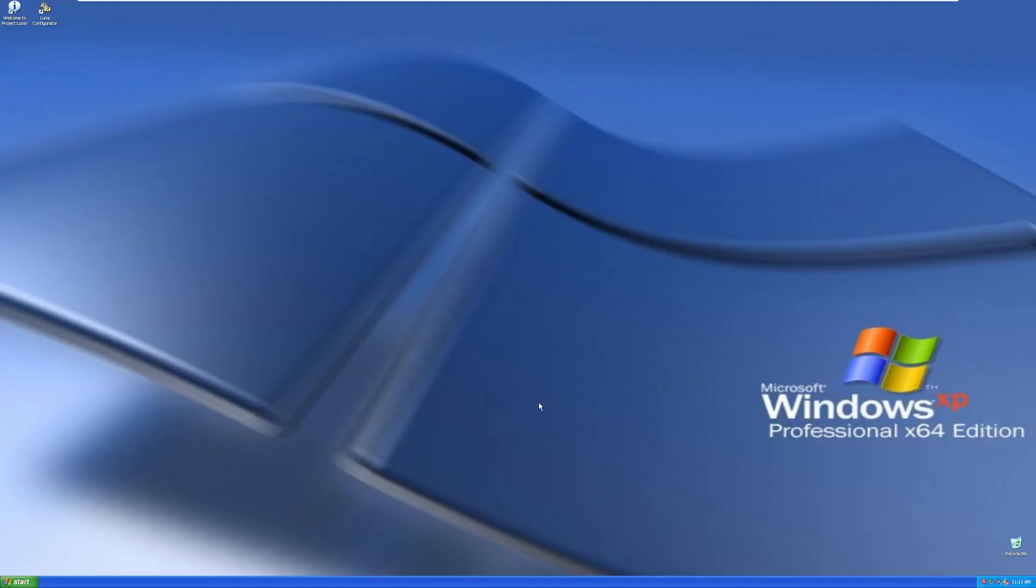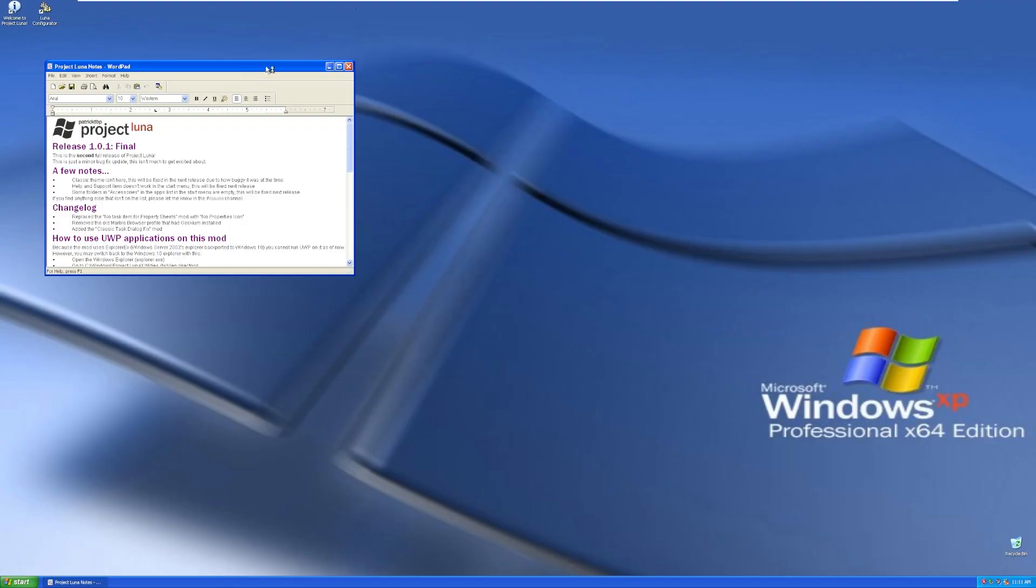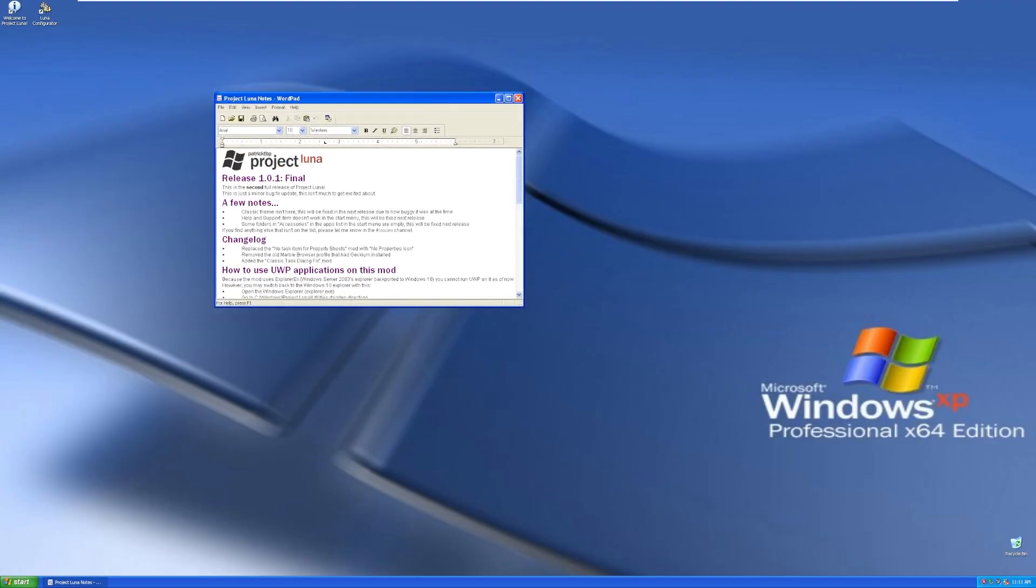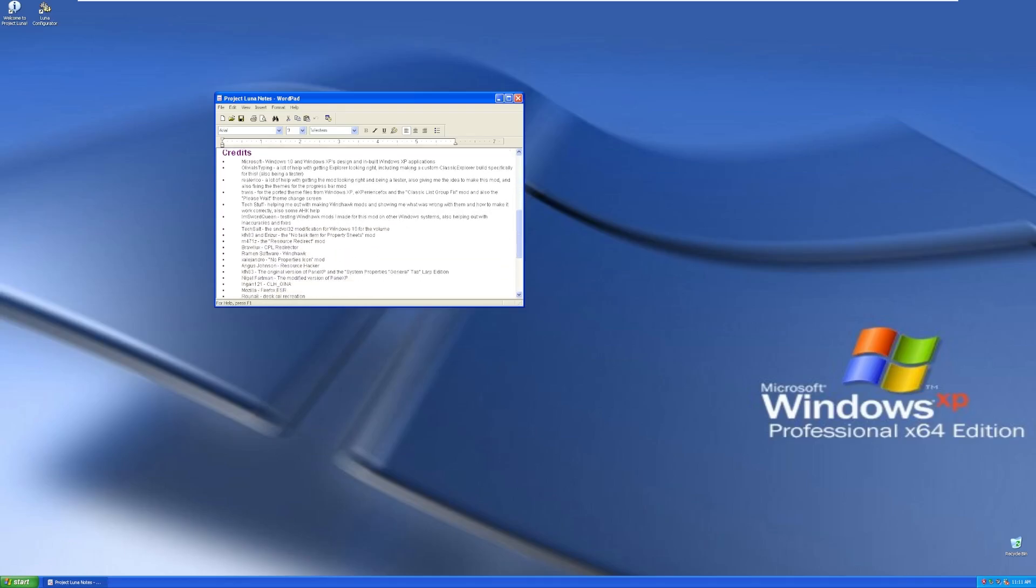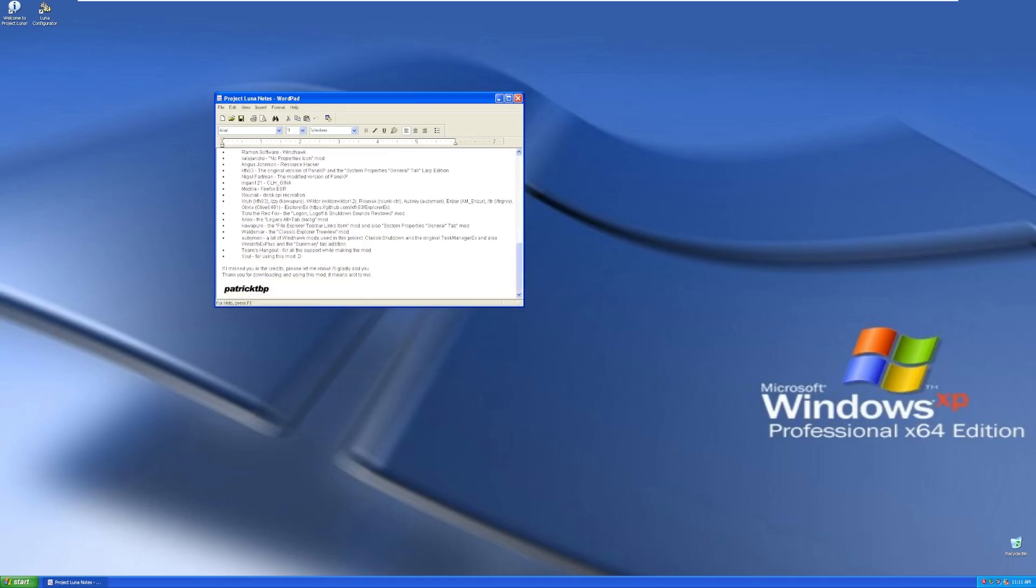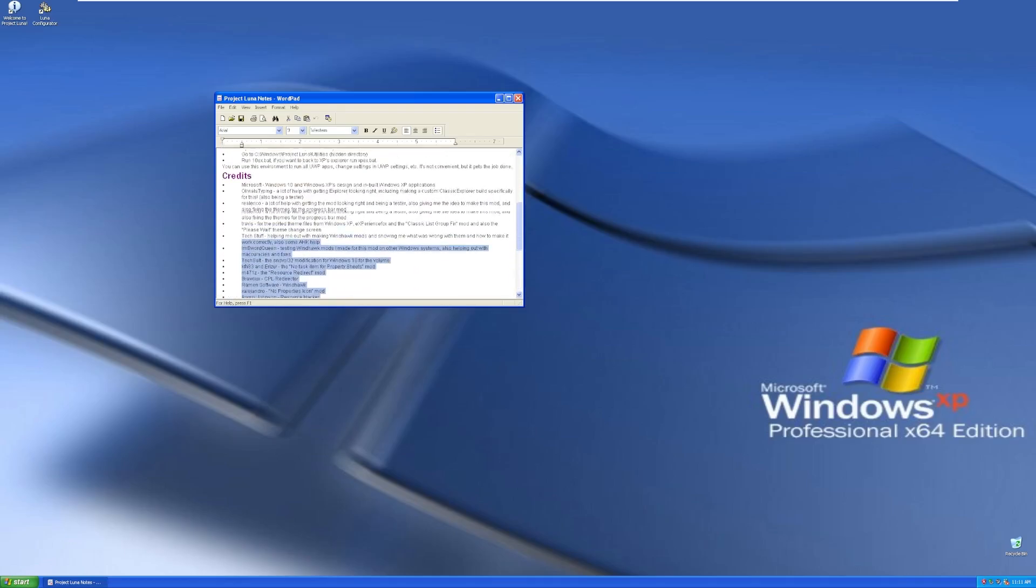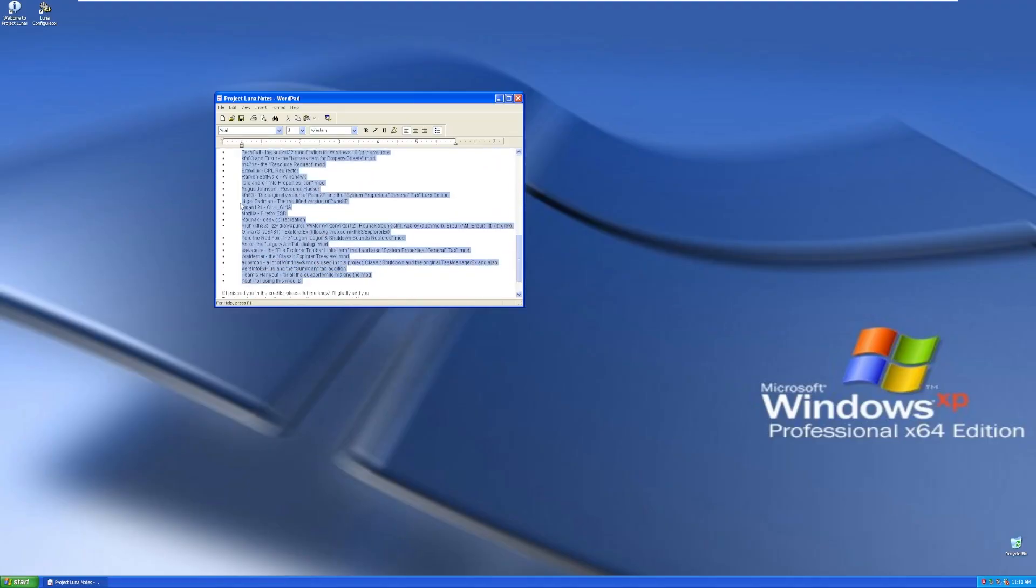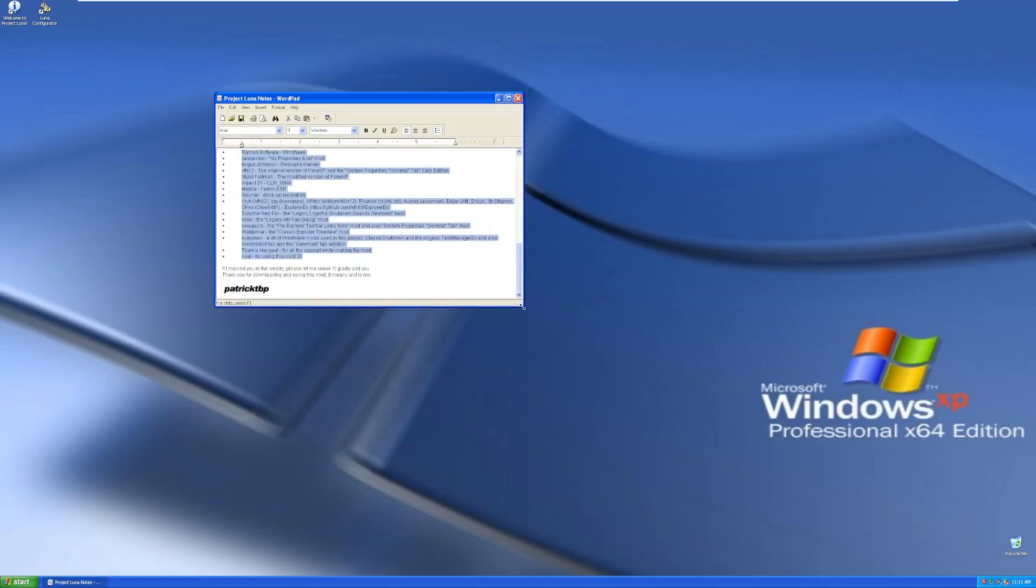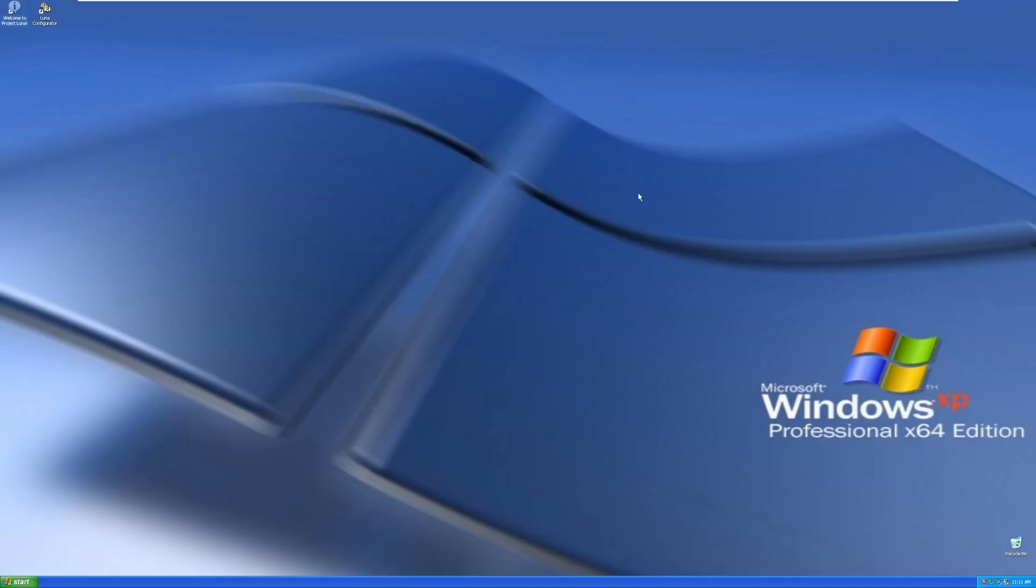Let's go ahead and start by taking a look at the desktop. We can see that we have a Welcome to Project Luna file that is just a Word document, and it kind of goes over, this is the second release of Luna, a minor bug fix update. There's no classic theme, and big credits to all of these people who contributed to this project. There is a lot that would go into making a project like this. And again, the developer, PatrickTBP, thank you. This is an incredible build.